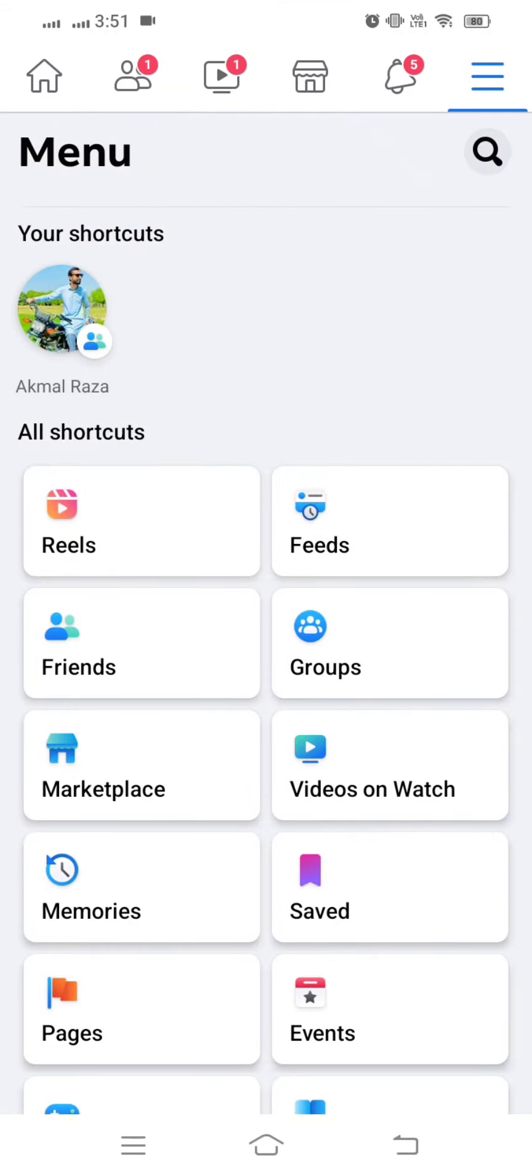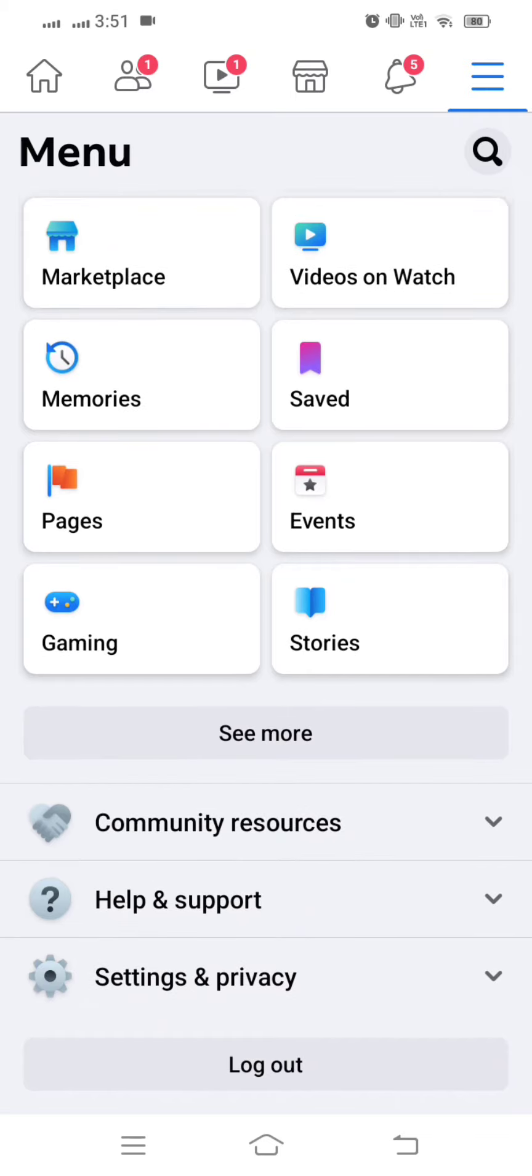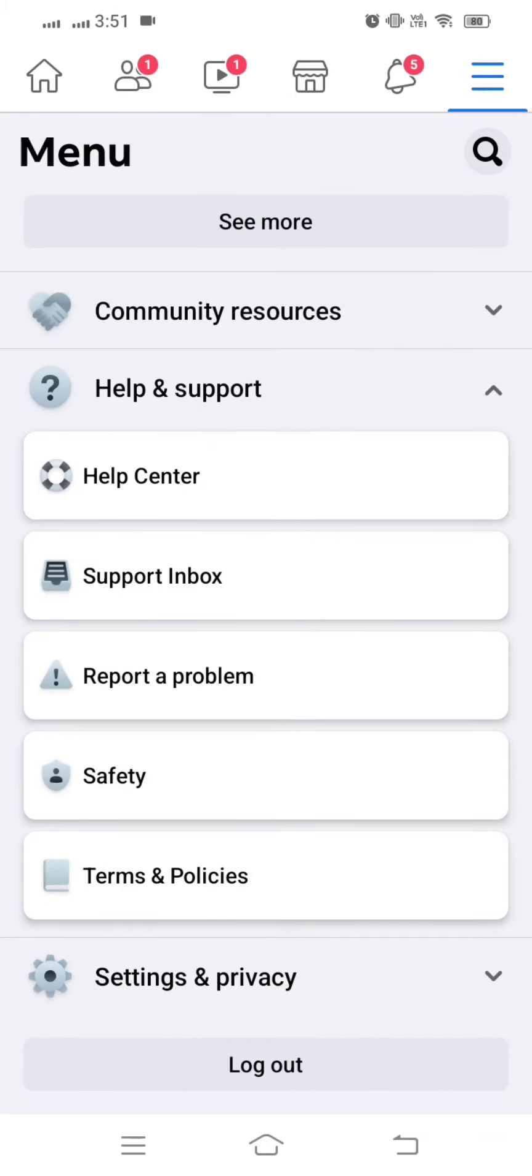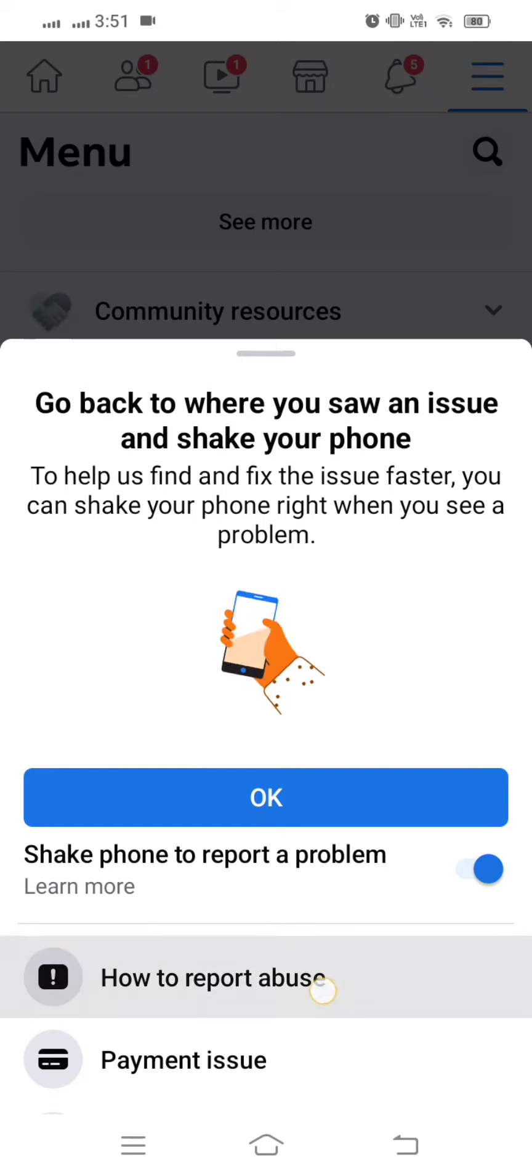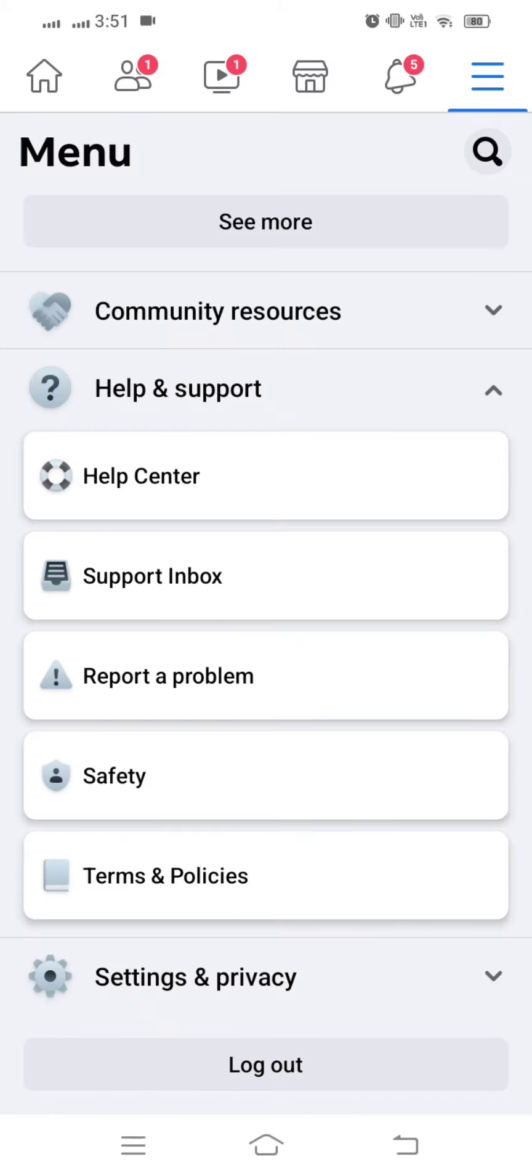So without wasting time, let's get started. First of all, open your Facebook and then tap on the menu options. Tap on Help and Support, and then tap on Report a Problem. After doing that, tap on the option to review your post.